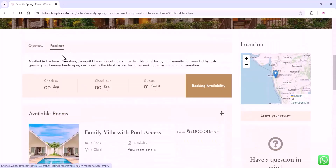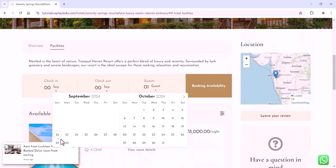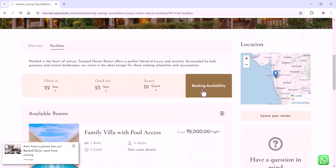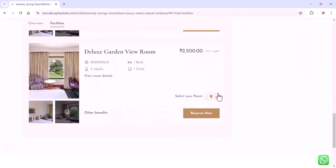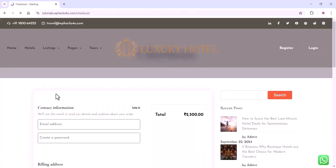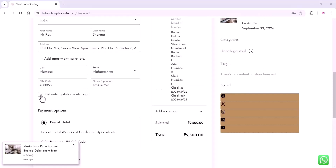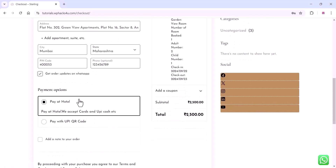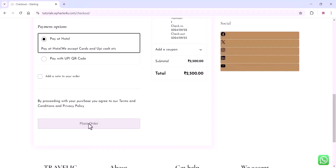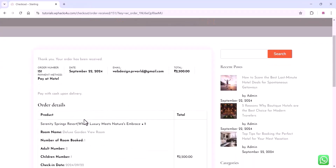Customers can see the facilities of the hotel. Guests can check in and check out on the website, enter guest details, and check booking availability. Once the customer selects a room, they can click the 'Book Now' option. They will then be taken to the checkout page where they can enter all billing details, select WhatsApp order notifications, use any payment method, and complete the checkout process.